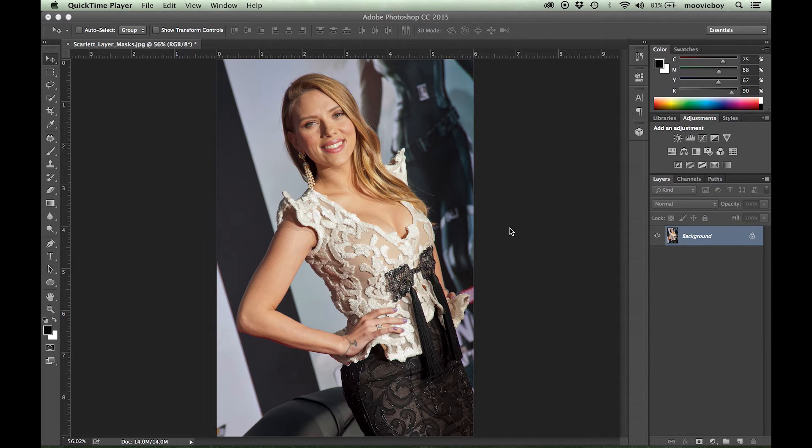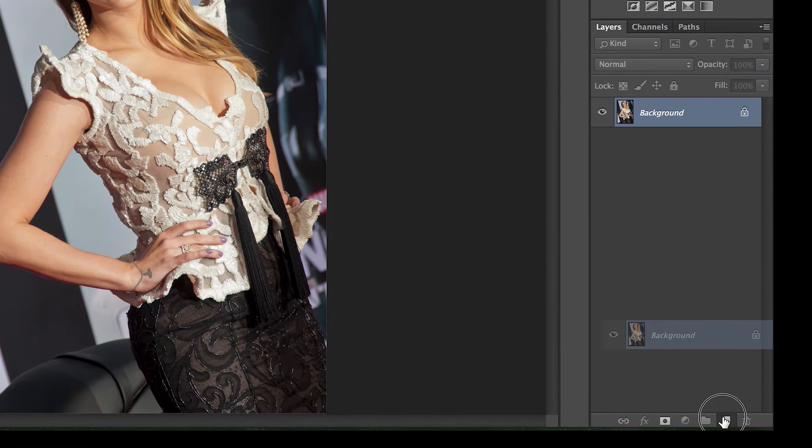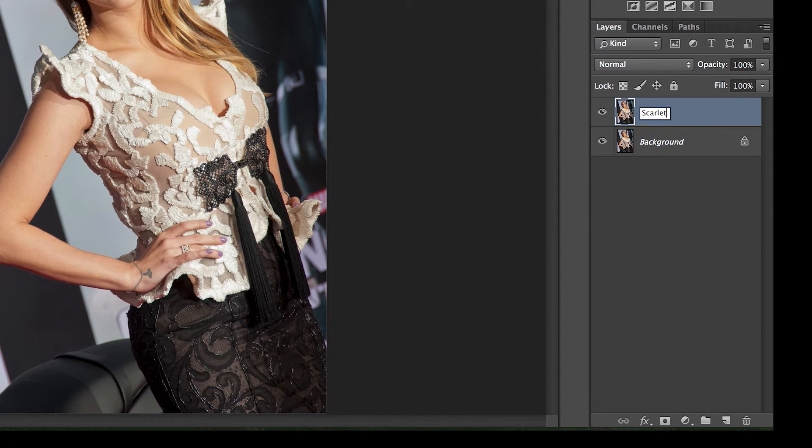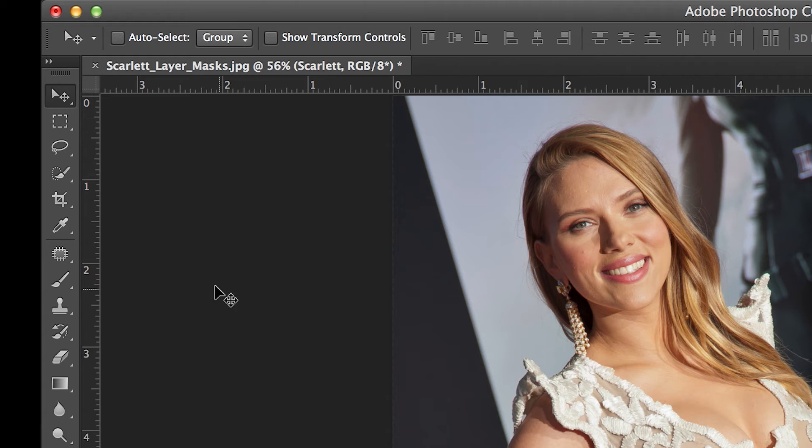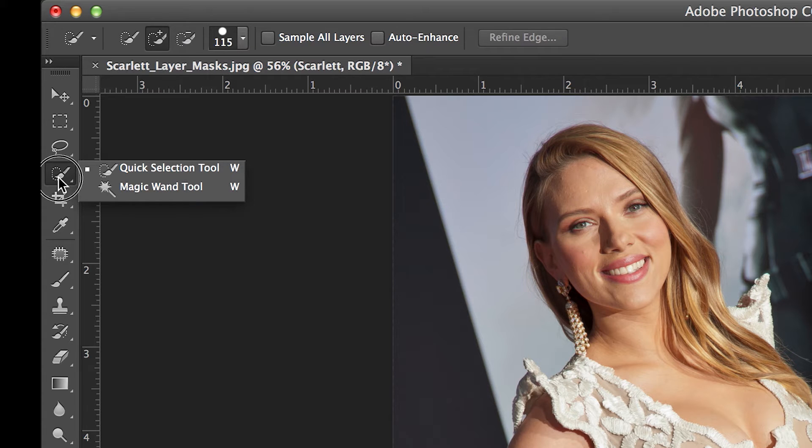Okay, so here we are, starting with this lovely photo from the red carpet of Scarlett Johansson. First thing we are going to do is make a new layer. And I have a tendency to name my layers as I go along, which I think is a good habit to get into.